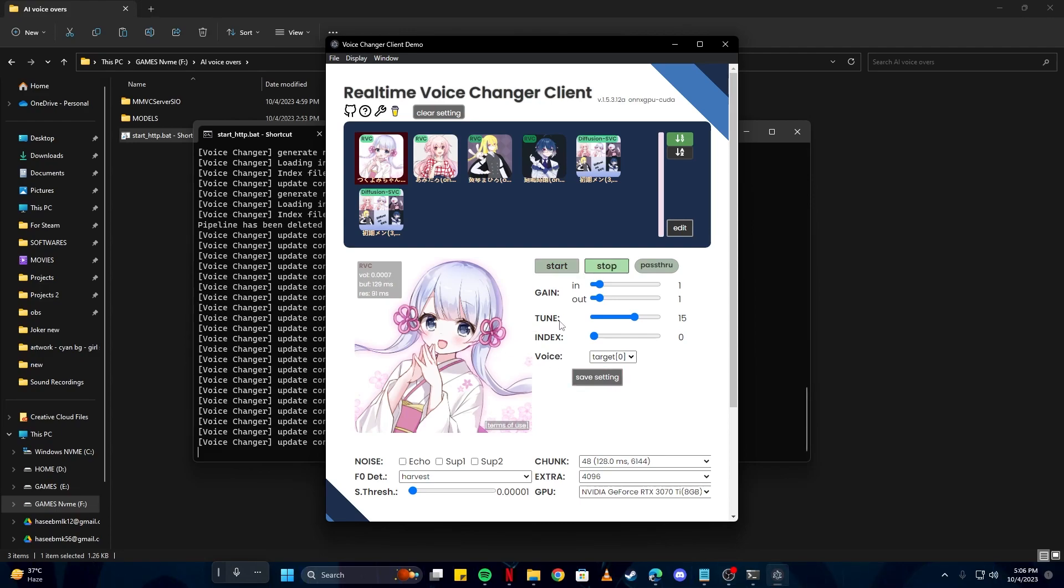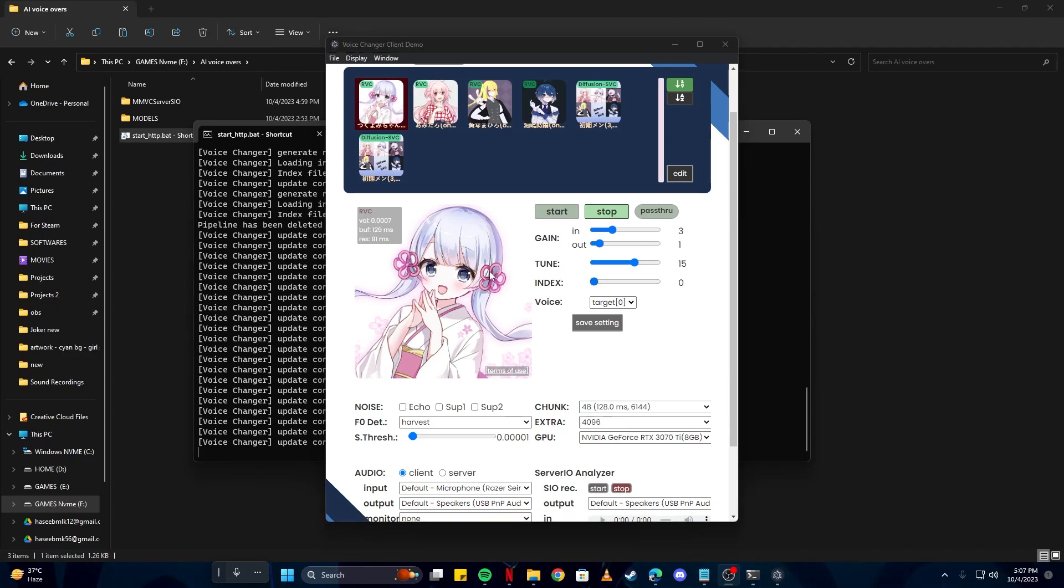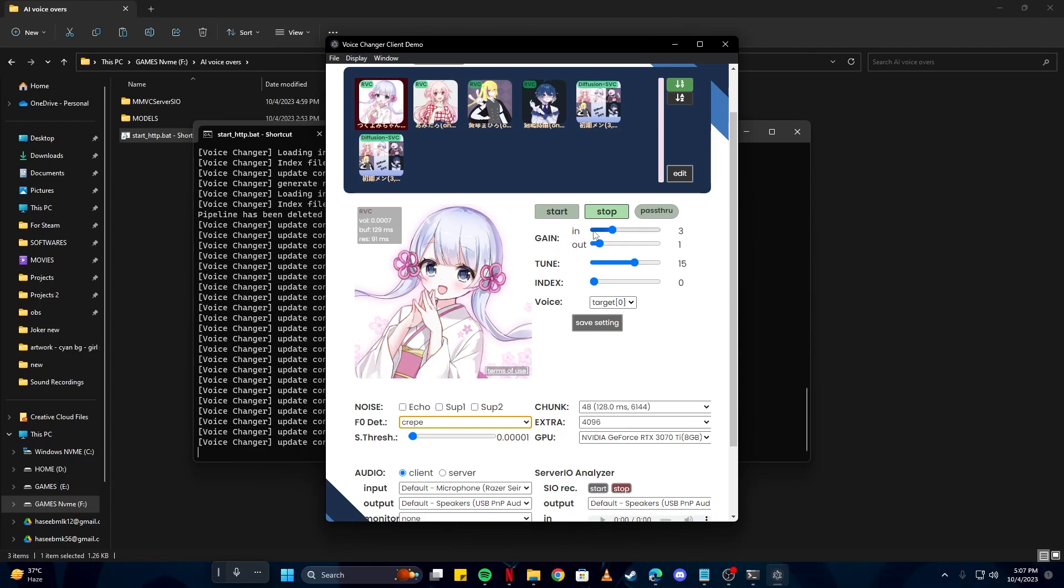Now this might sound pretty weird at first, as you have to adjust these settings. If you have a higher pitch voice, you can up the tune. If you have a lower pitch voice, you can lower the tune. In and out basically means if your input volume is low, you can increase that, and if your output volume is low, you can increase this option. You can leave the index at zero or play around with these settings. What I noticed on this software is that if I change this option from Harvest to Crepe, it sounds a little bit better and the cutouts are kind of gone. I also changed my input gain to three instead of one.